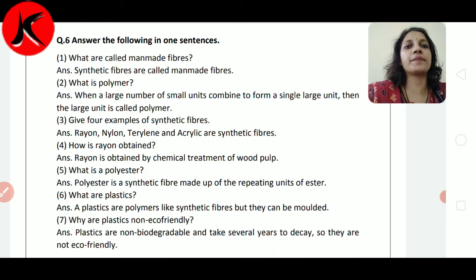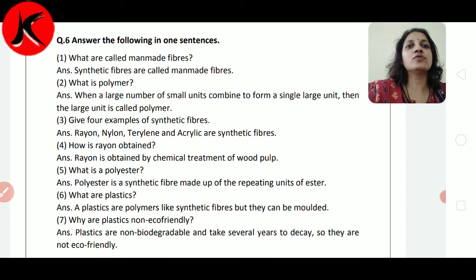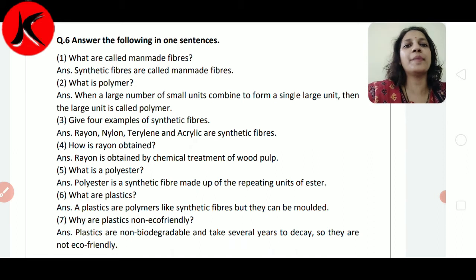Rayon is obtained by chemical treatment of wood pulp. Wood pulp को chemical treatment देते हैं, उससे हम rayon बनाते हैं।